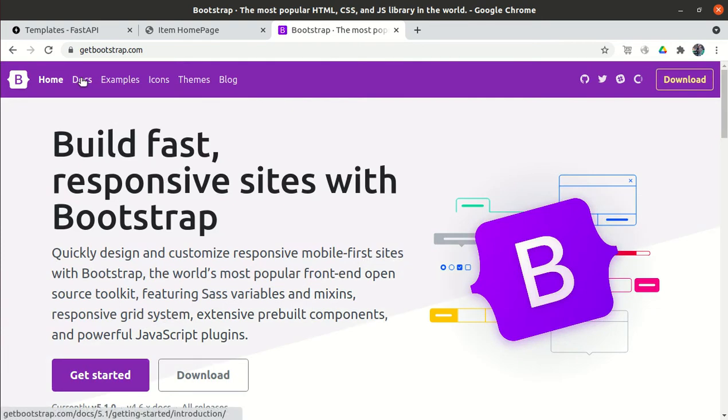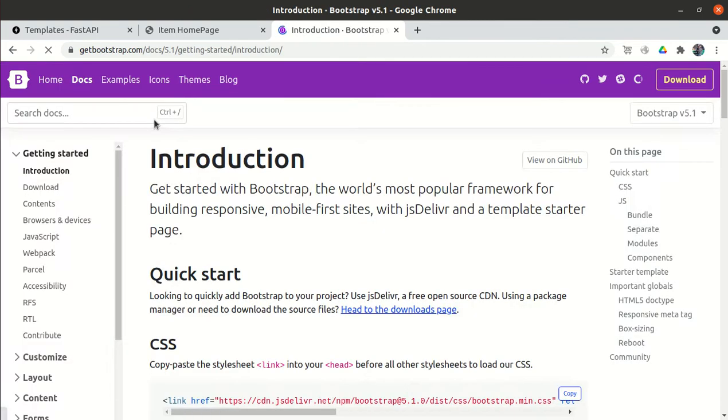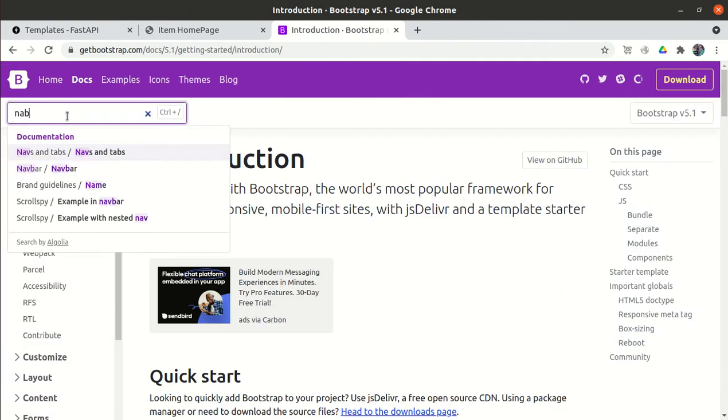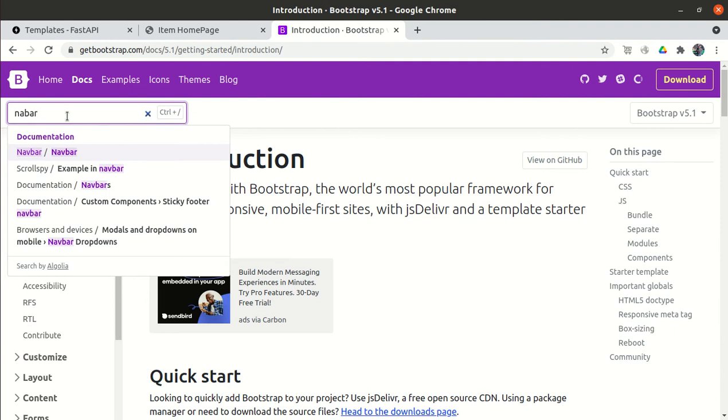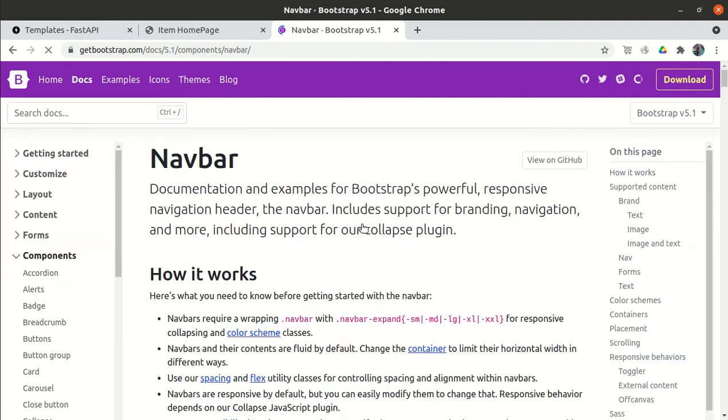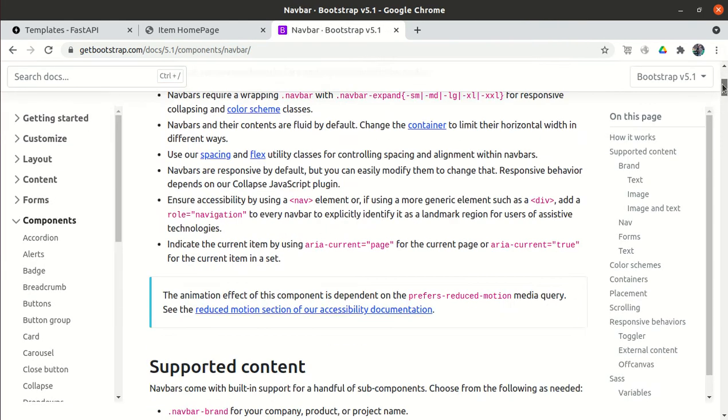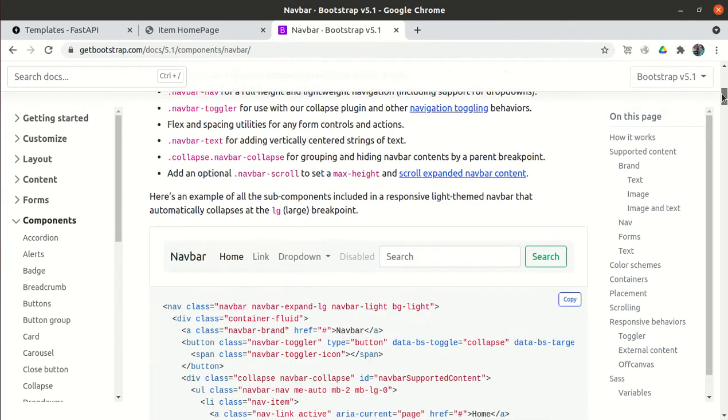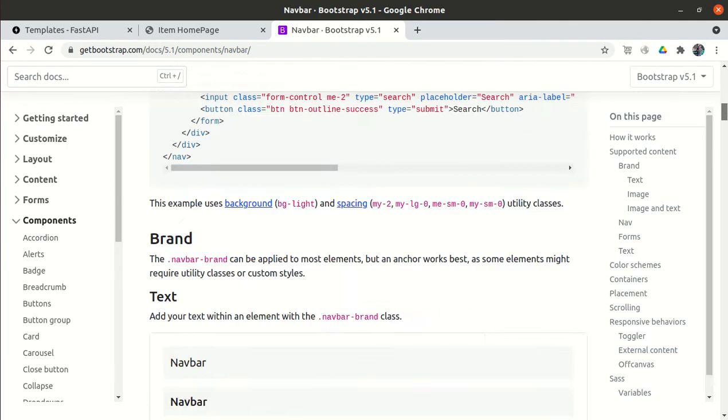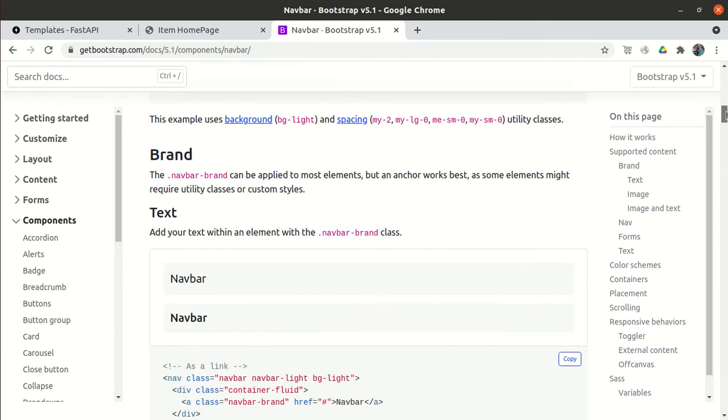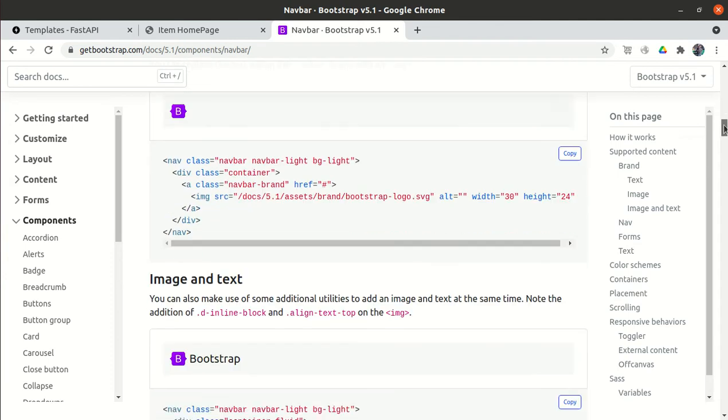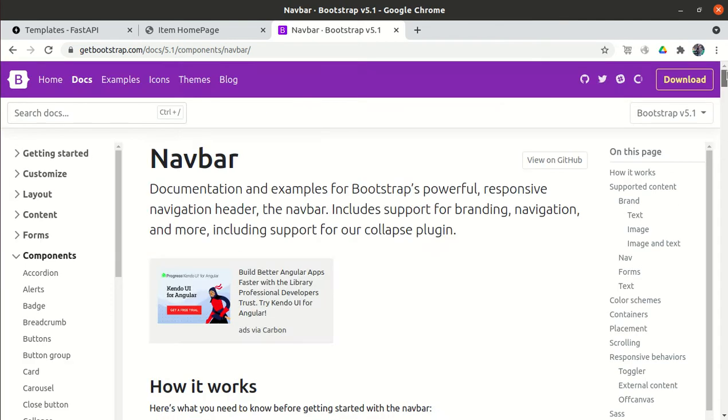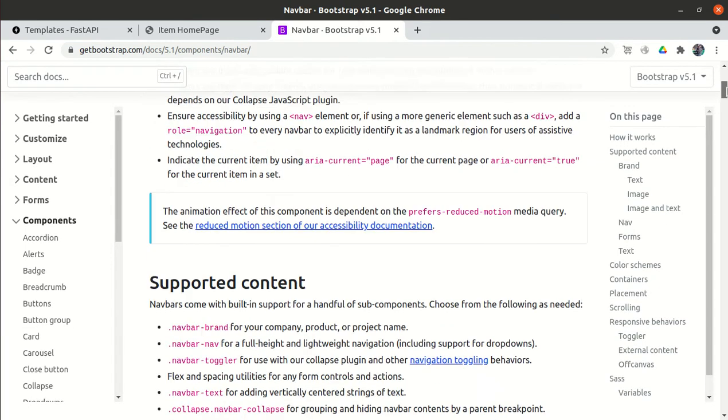I'll search for navbar in the Bootstrap docs. We're not going to write the code from scratch - the code is already available. There are so many navbar format options available. We'll use the first one.